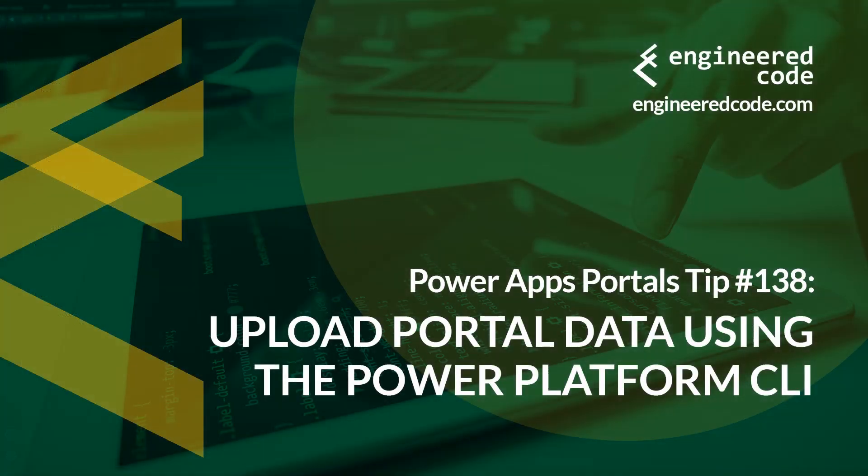Thanks for watching, and I hope you found the PowerApps portals tip number 138 on upload portal data using the Power Platform CLI useful.